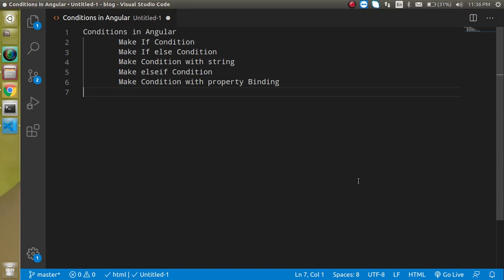Hi everyone, welcome back to my channel. My name is Anil and in this Angular video tutorial we will learn about conditional statements. Conditional statements are very important because they are used in every project, whether small, medium, or large. These are the points of this video.